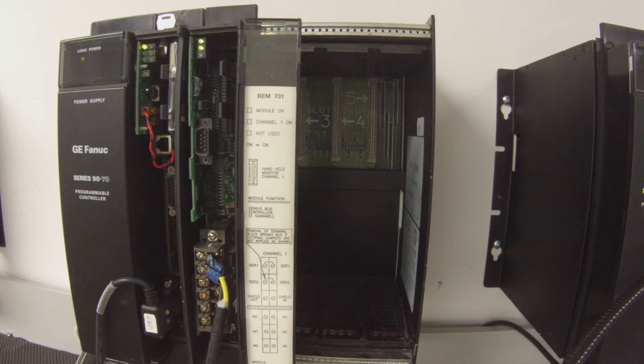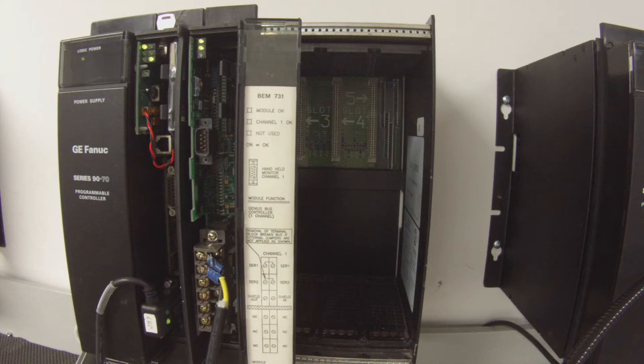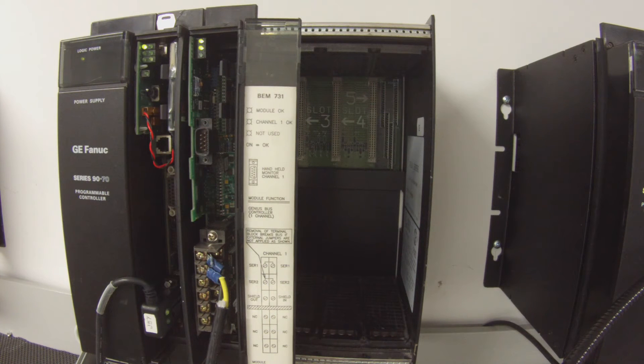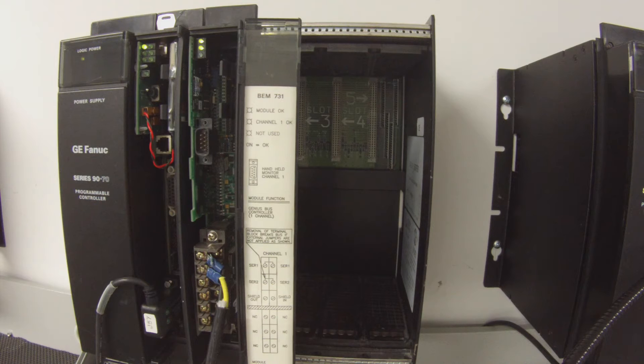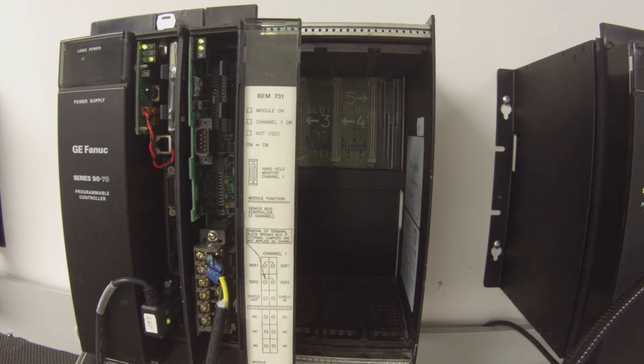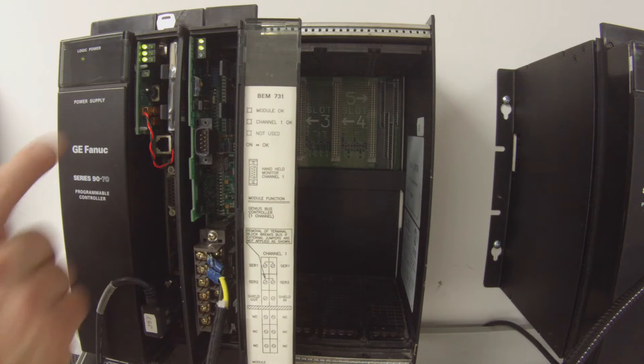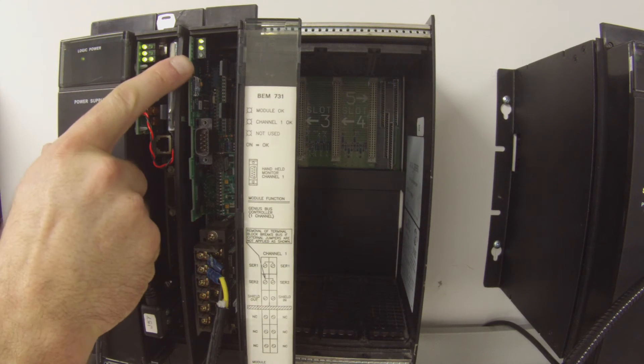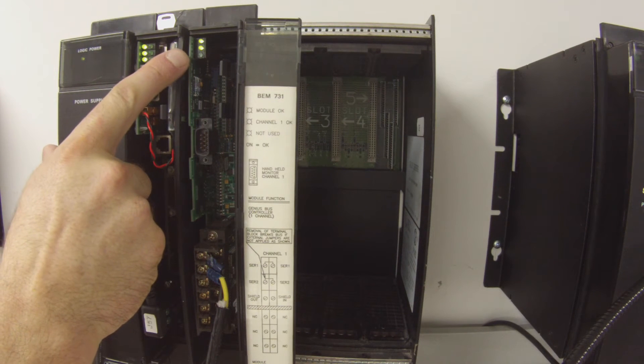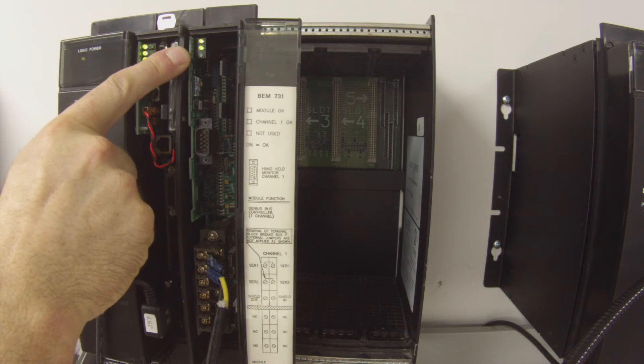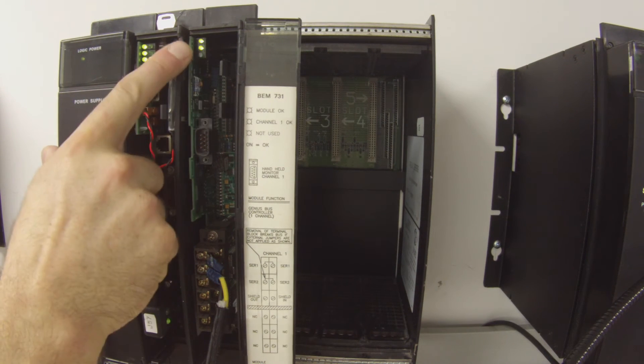And then shortly here, we're going to be able to get the processor into run mode and test the device. OK. So once we're in run mode on the processor, we're also going to have Channel 1 will say OK if this is a working device.